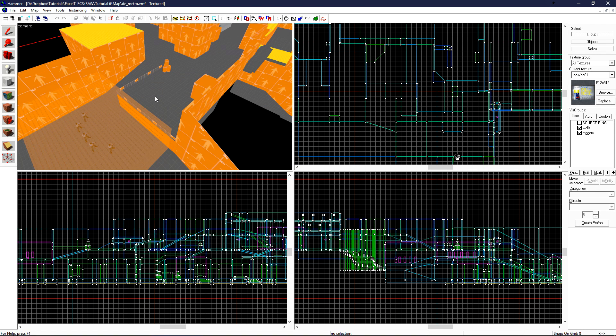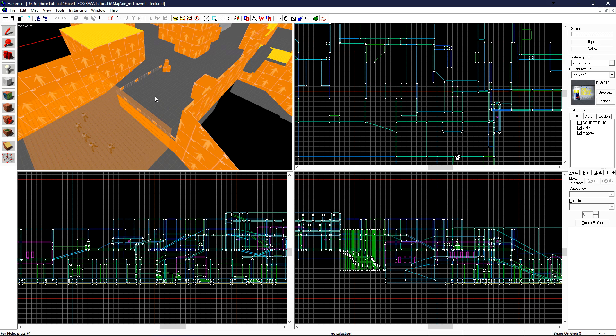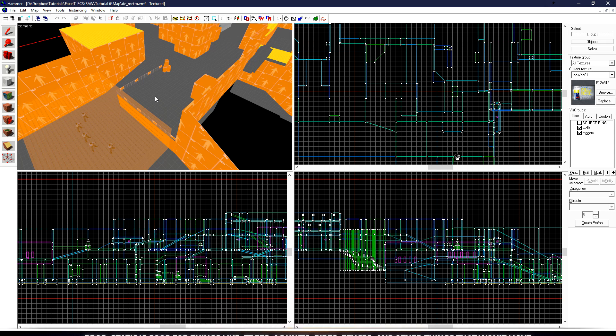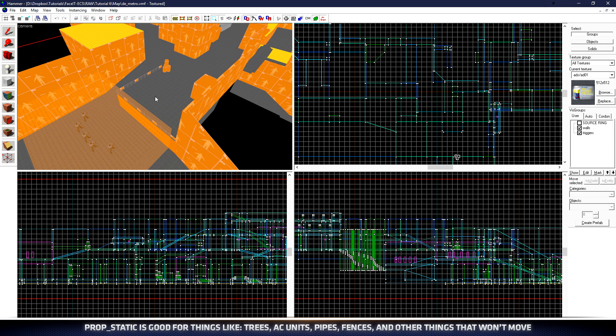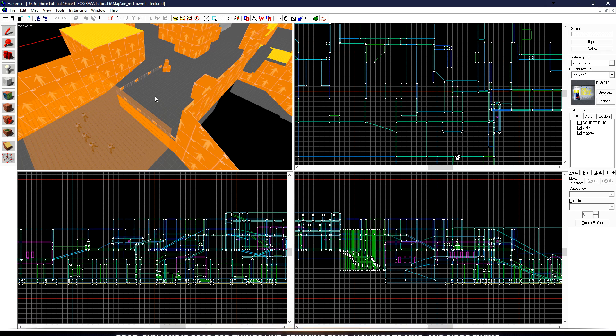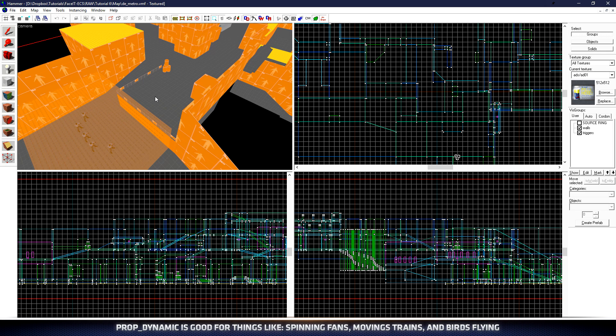Today we're going to learn about props. Props are essentially models that can be placed throughout your level to add extra detail and provide more immersion to your players. There's three main types of props that Counter-Strike Global Offensive uses. There's the prop static, which is a static object that never moves. A prop dynamic, which is an object that can move with an animation, or if it's tied to another object, which we'll end up covering later.